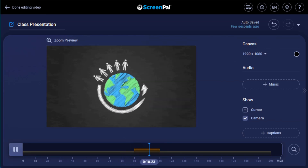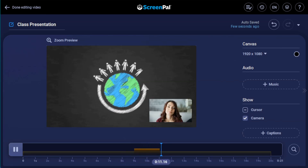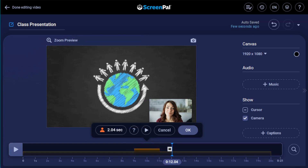This will seek right before the section, then play through it and stop shortly after the section. Once you are ready to commit, press the OK button.